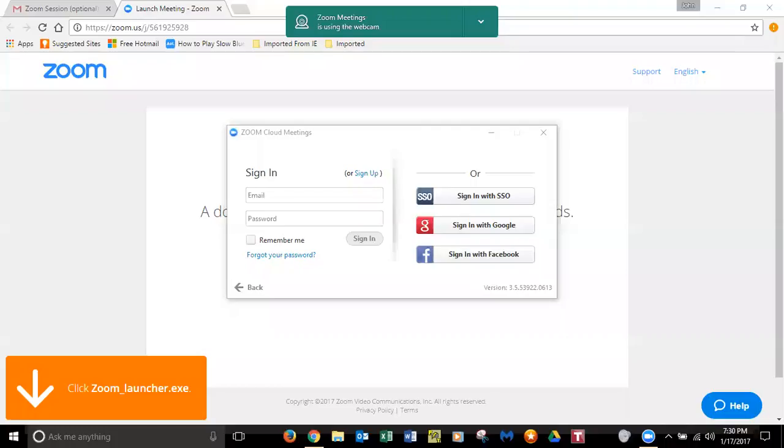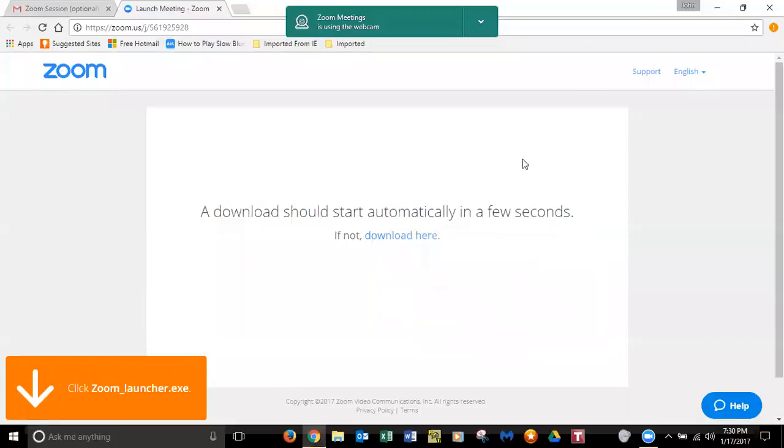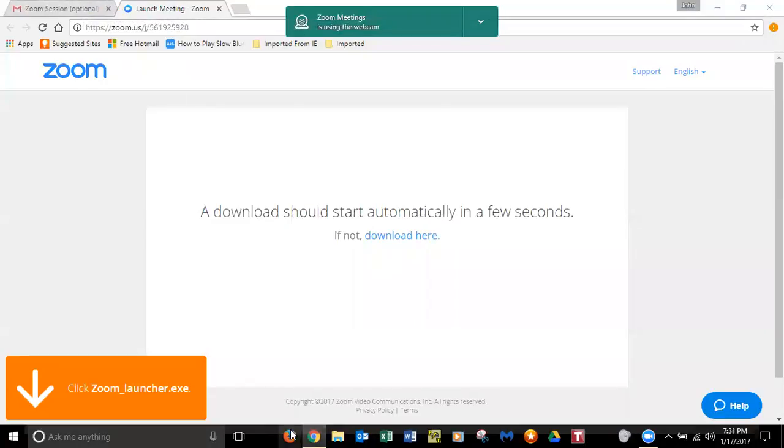Computer. All right. Because this class is open source and I just keep having to make some notes about that to everybody. So if you share your screen. Okay. I need to get to Firefox.